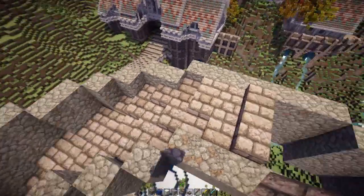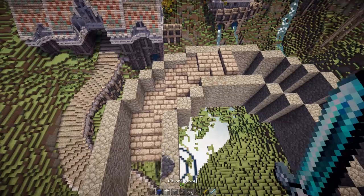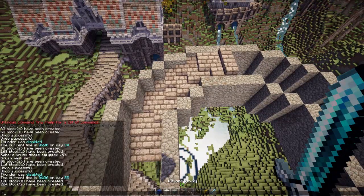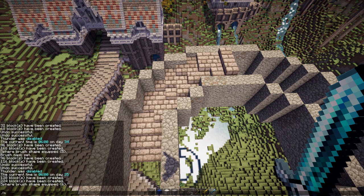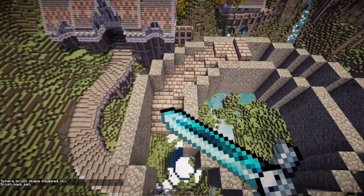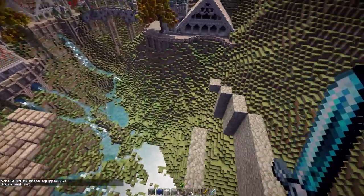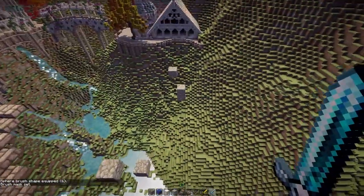So now we have this curved road and it is at somewhat of an incline. I'm just going to get rid of the stone — brush sphere, air, mask stone — to get rid of the stone because we no longer need these circles.